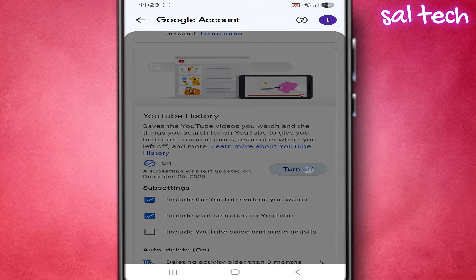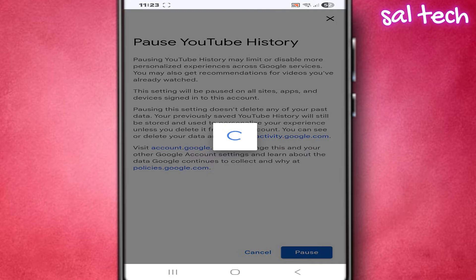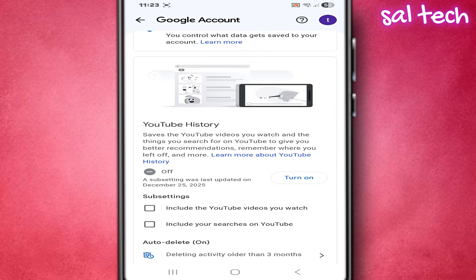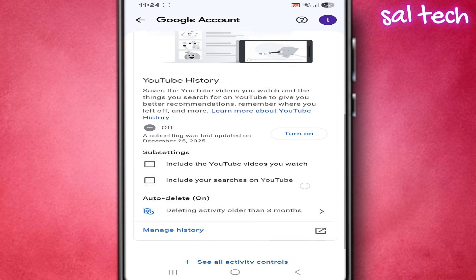Let me be clear with you. This step won't break YouTube, it won't affect your account, and everything will continue working normally. The only difference is that recommendations will be more general, not based on every detail you've done before, and you won't find old videos in the history. If you like YouTube suggesting everything for you, leave it on. But if you prefer to choose for yourself, this step will feel better.